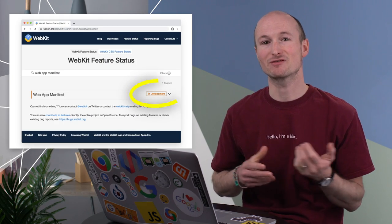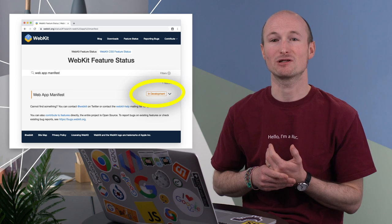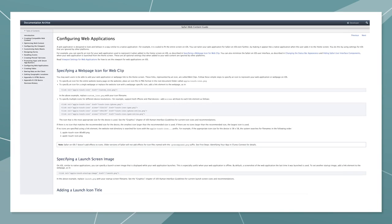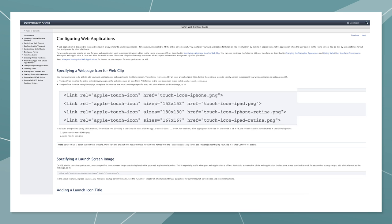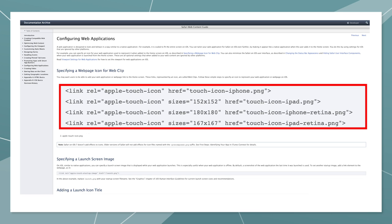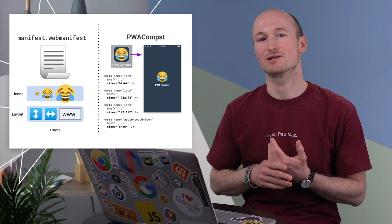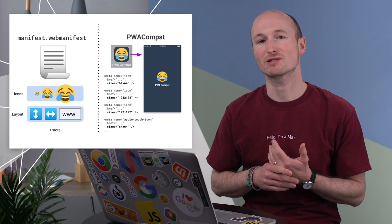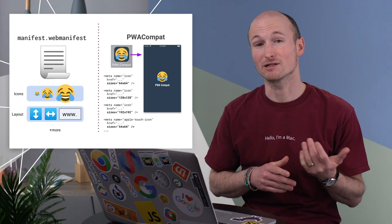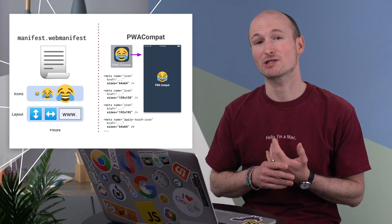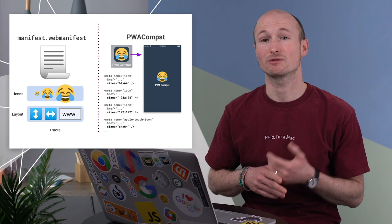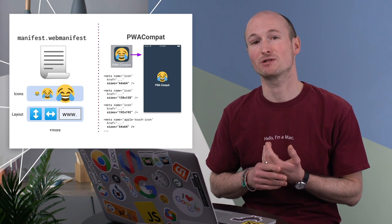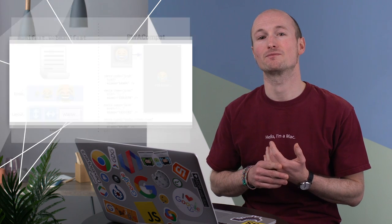Web App Manifest support is under development and only partially supported in Safari, which means for icons and splash screen, you still have to rely on the old-school Apple Web App Link relations Apple Touch icon and Apple Touch startup image. Or just use PWA Compat, a small library that reads the Web App Manifest and on iOS adds the right set of meta tags, creates the icons, and generates a splash screen image for you.